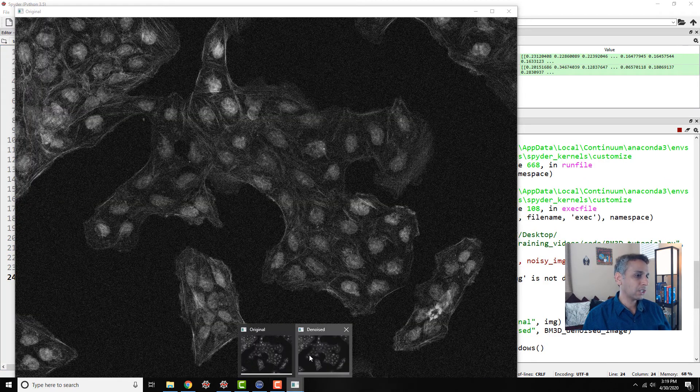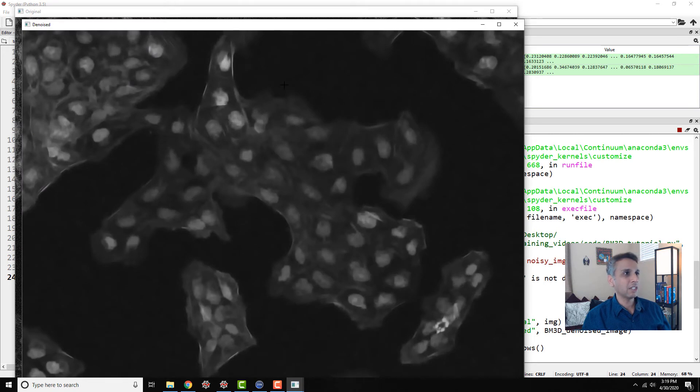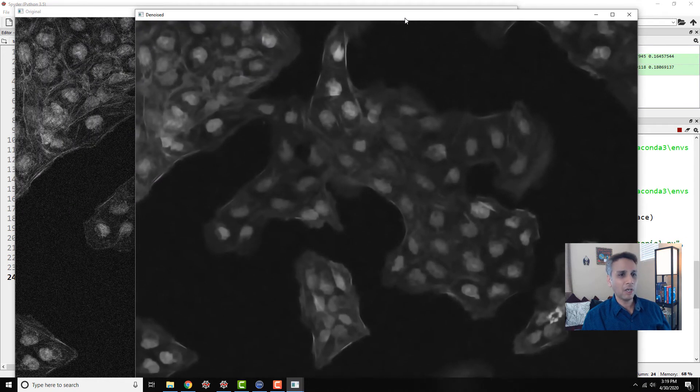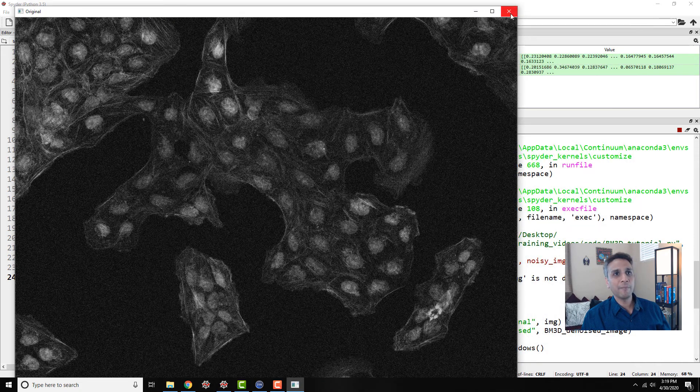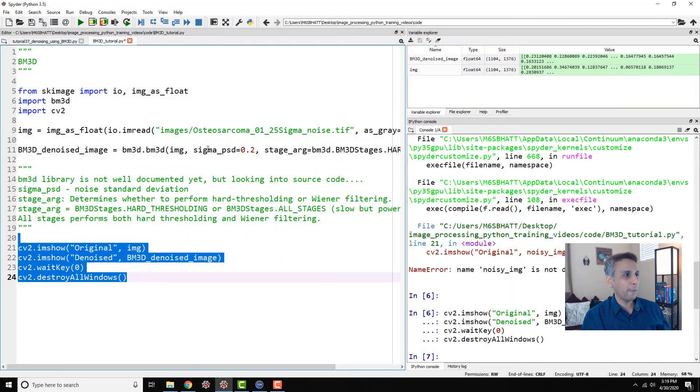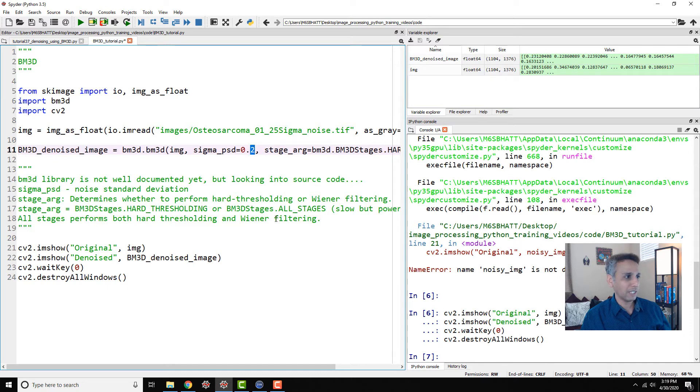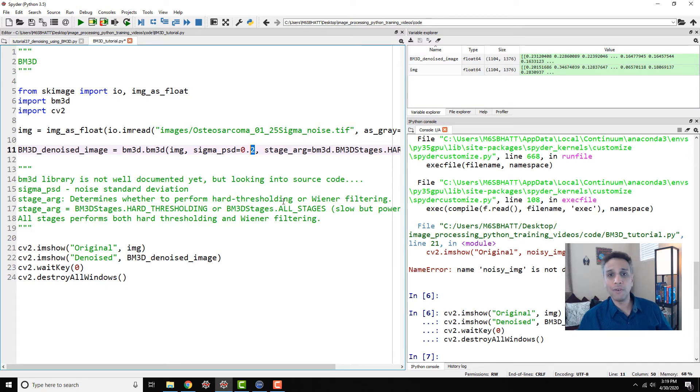So this is our original image and this is our denoised image. It looks a bit cartoonish, right? It's overdoing something. So you can actually go back and change this sigma to 0.1, for example, and see how it looks, or 0.05 and see how it looks like.